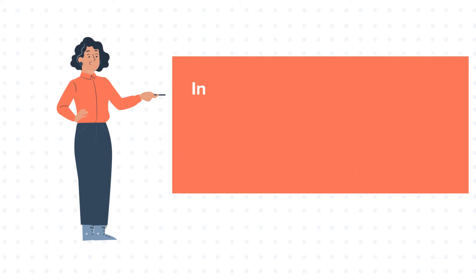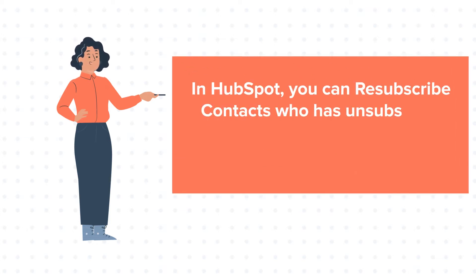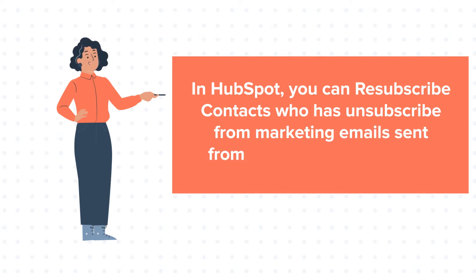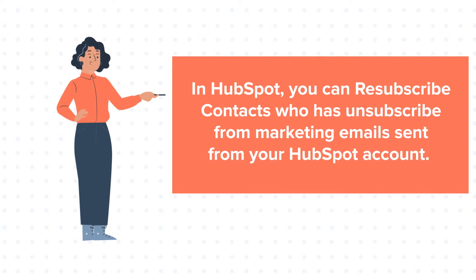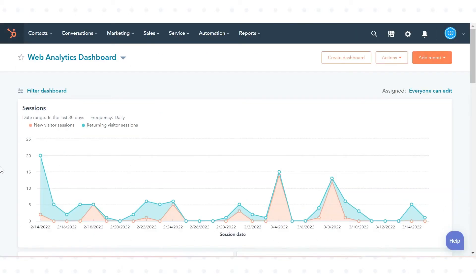In HubSpot, you can resubscribe contacts who have unsubscribed from marketing emails sent from your HubSpot account. Let's see how to do this.